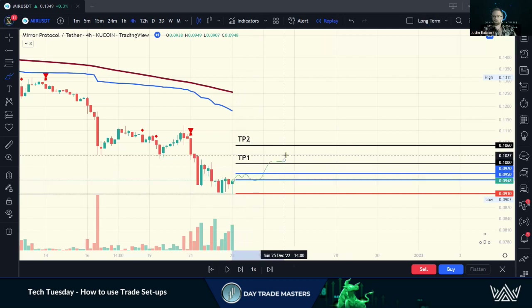When we see something like this — that's the support, that's beautiful, that's where we want to enter. Through our exchange and our set-and-forget strategy, we've got our take profits in place and we also have our stop loss in place.